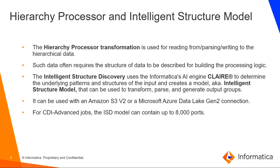The intelligent structure discovery uses Informatica's AI engine Claire to determine the underlying patterns and structures of the input and creates a model, also known as intelligent structure model, that can be used to transform, parse, and generate output groups.